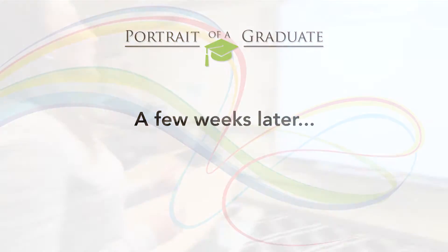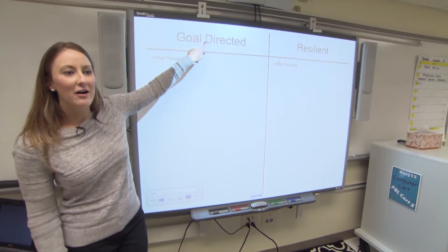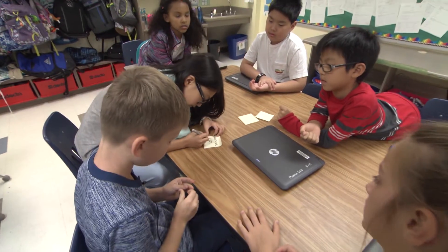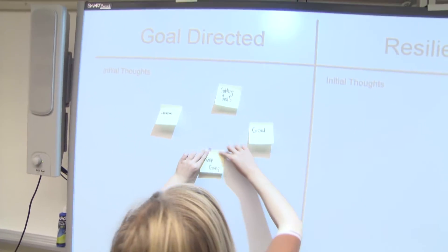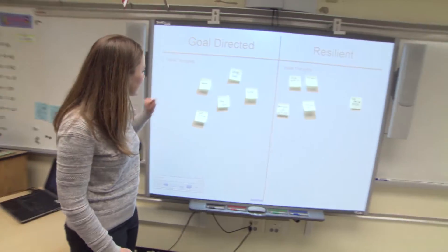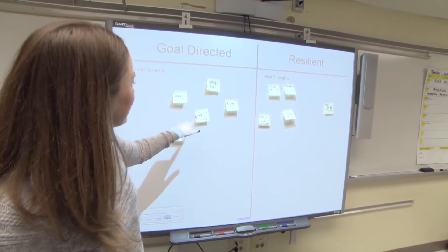I asked the students for one word that they think of when they hear 'goal directed.' I had them plan as a table team the first word that came to mind when they heard the terms, and I had them write it on a sticky note and come up and place it on the smart notebook. Looking at the responses, I saw words like 'achieve,' 'making goals to finish,' and 'keep going.'